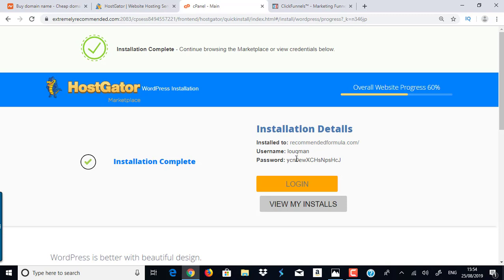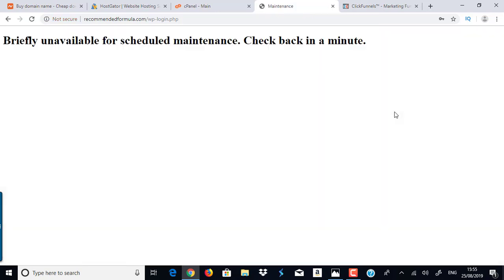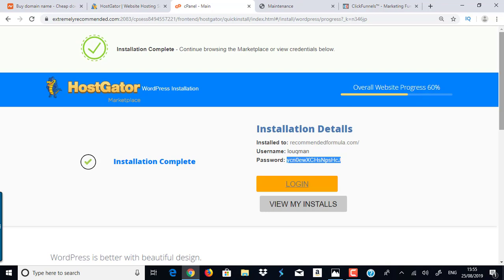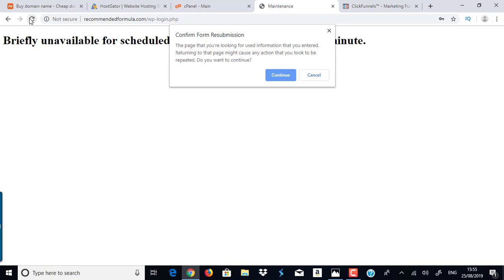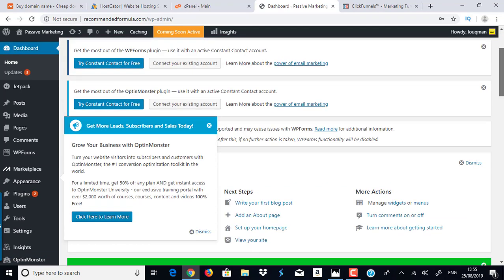It's going to get to work and install the entire WordPress on your website. It's giving me all the details — I'll copy that and log in. It says it's in maintenance, probably because it's still installing at 60% progress, so let's just wait. There we go — it's all installed. WordPress has been installed and everything is looking good.